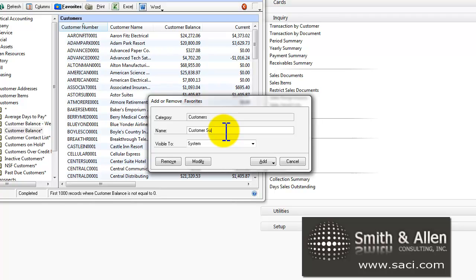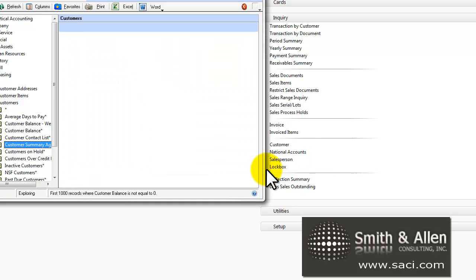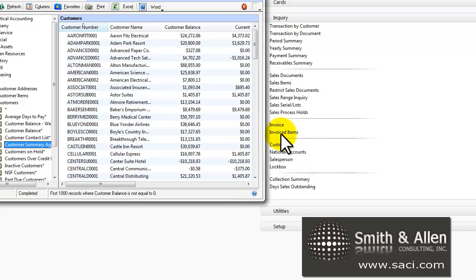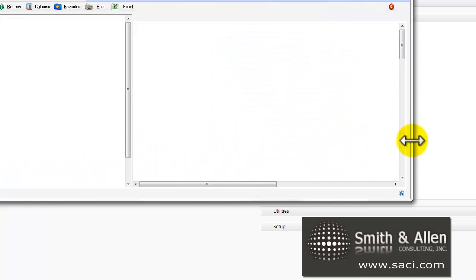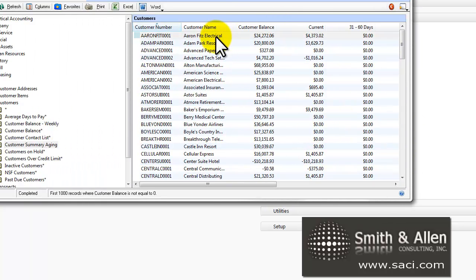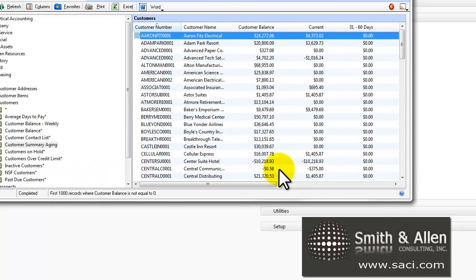Customer Summary Aging and I'll click on Add. And now I have an aging bucket for my customers. I hope this helps. Thanks.